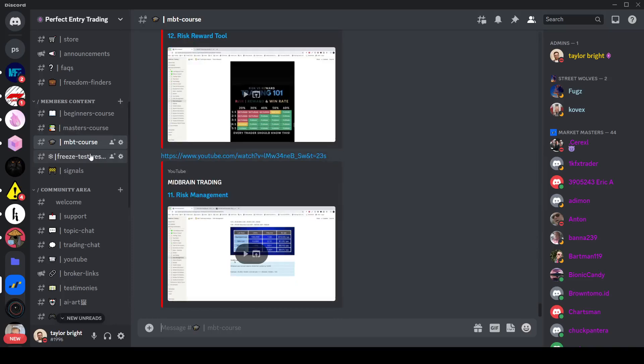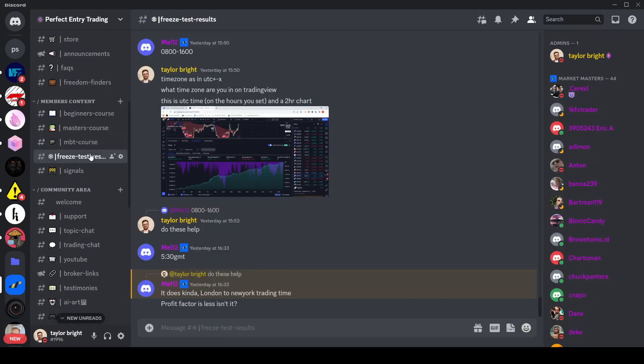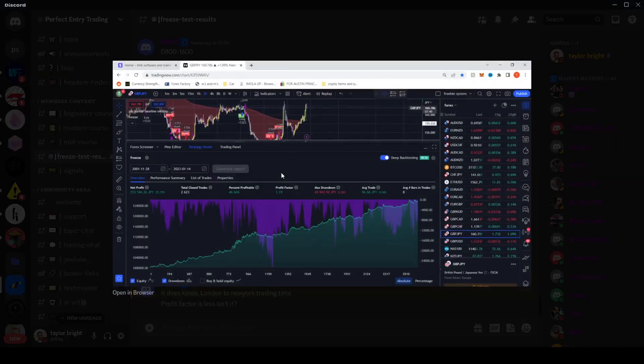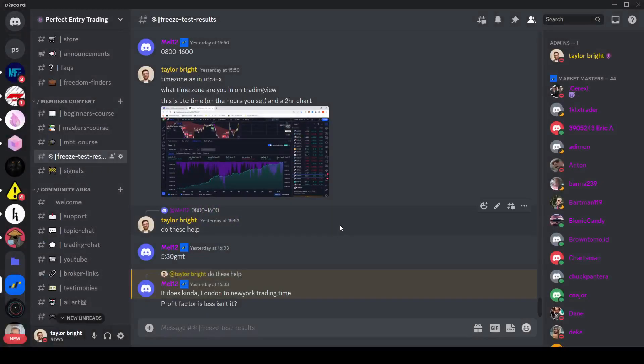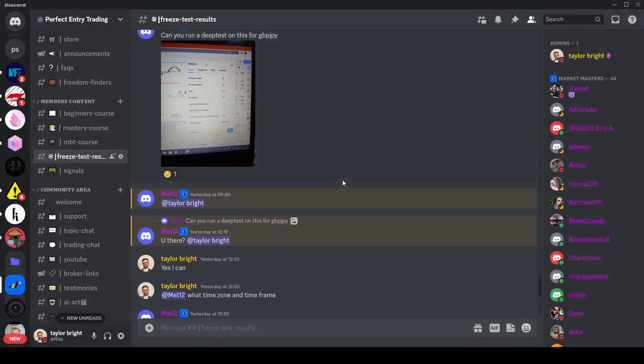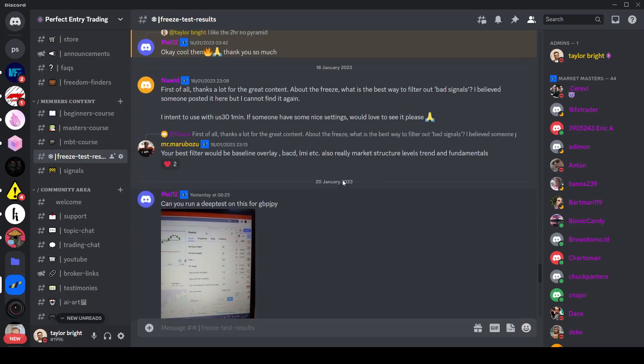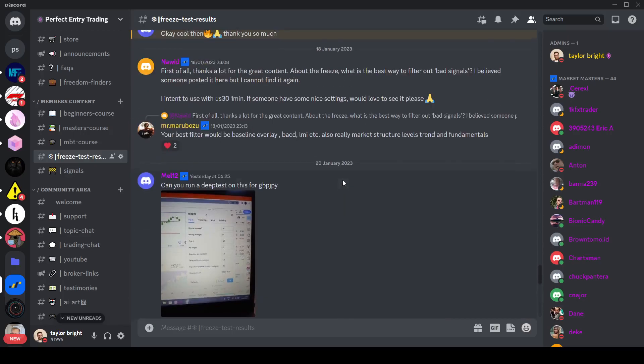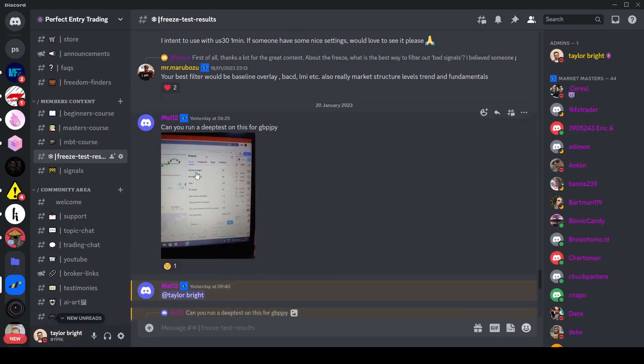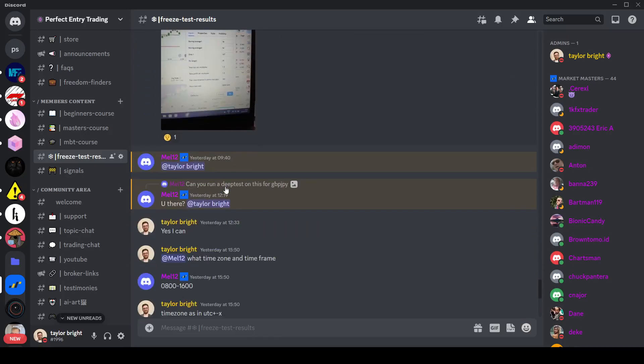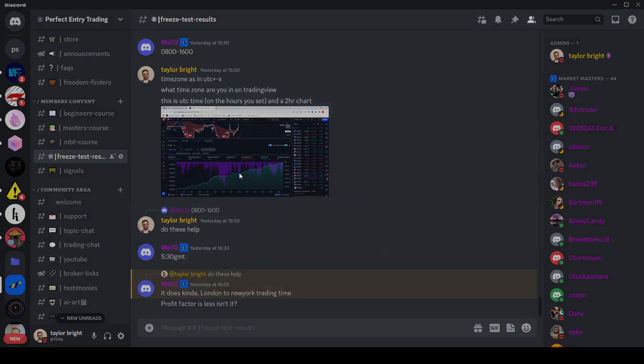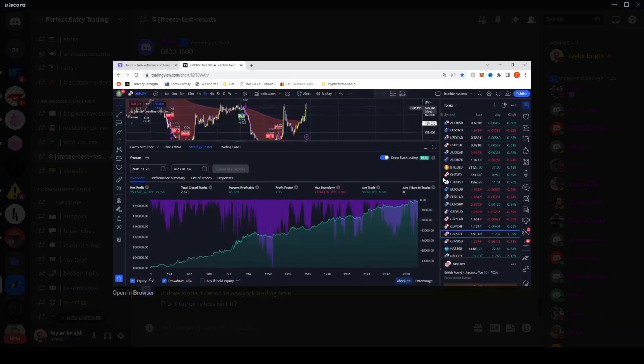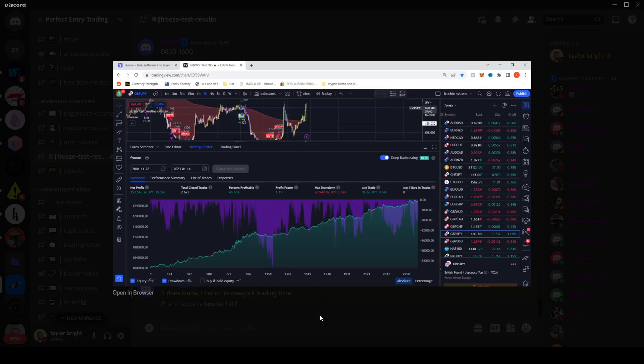Then other than that towards the members content that's paid for, we have the freeze test results. So for pip hunter freeze which is one of our paid indicators, it has a strategy tester and people regularly post their settings and the results that the back testing data gives so that other members can see it. I'll also take people when they ask for a deep test, I will then take the settings that they offer, run it in the deep back testing beta which is a premium feature on Trading View, and then you'll be able to see longer term results.